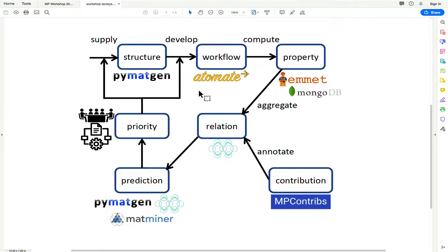Atomate doesn't just cover simple workflows — it does the base workflows used for Materials Project band structures, structure optimizations, and Donny demonstrated the X-ray absorption spectra workflows. All of those are in Atomate, as well as workflows used on a select basis. An example is a defects workflow where you can enumerate charge defects and understand the relative energy or stability as a function of the Fermi level, and workflows to do adsorbate finding and run those through VASP.